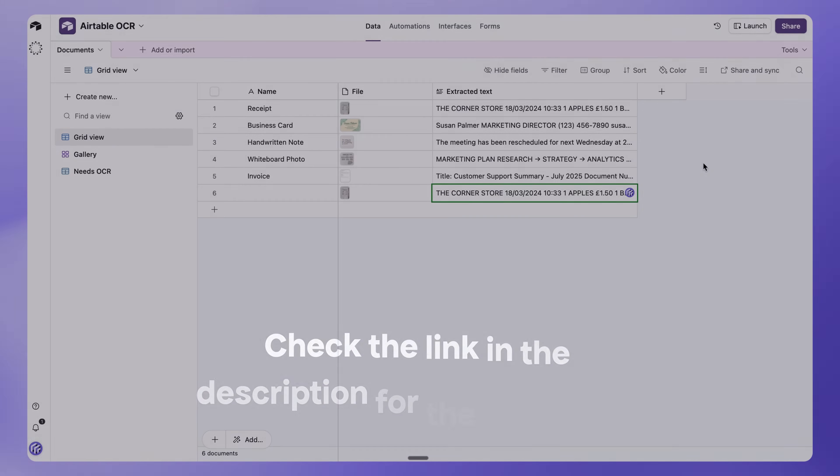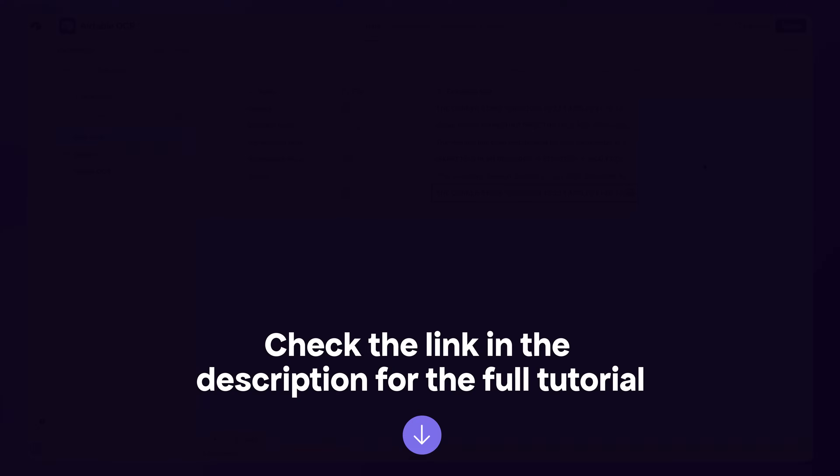And that's it. This workflow works for receipts, invoices, business cards, forms, handwritten notes, and screenshots. Claude supports PDFs, images, and multiple languages for all types of documents.